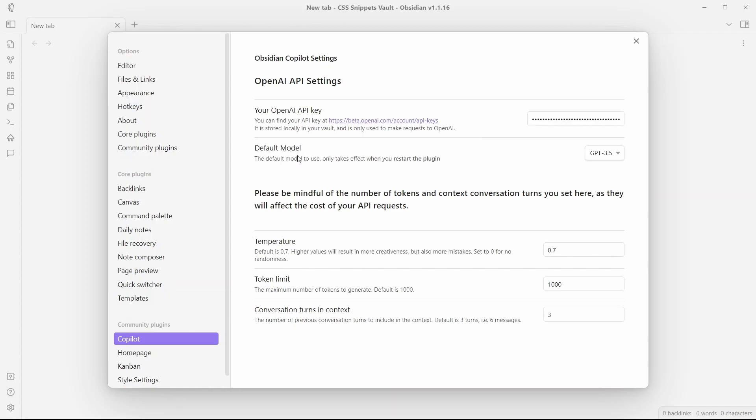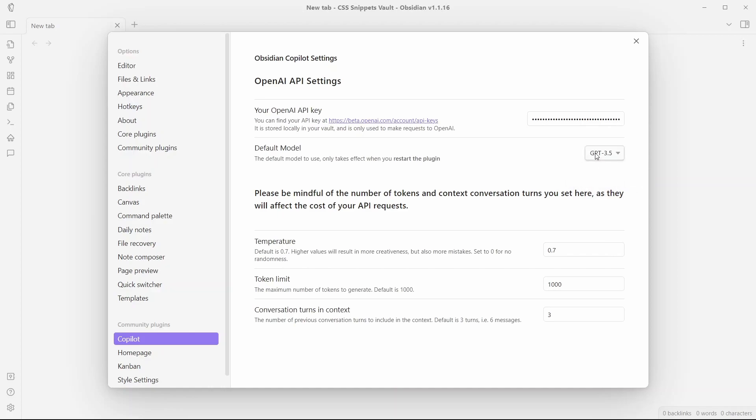Now, there is a default model here where you can select GPT 3.5 or GPT 4. These are the models that you might want to use with this ChatGPT integration. Currently, you can only use GPT 4 model if you already have access to GPT 4 in OpenAI. I don't have that currently, so I'll just select GPT 3.5. And here are some parameters that you can change. Temperature, where default is 0.7.